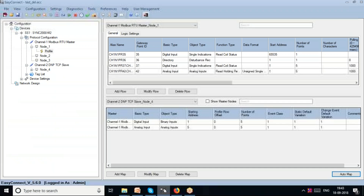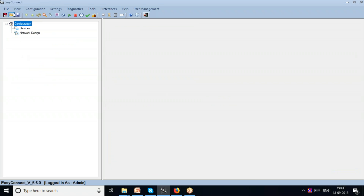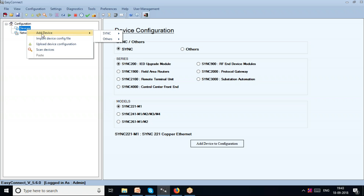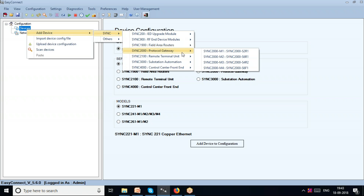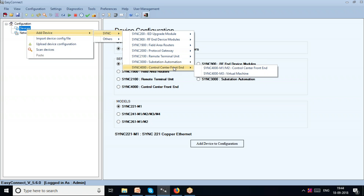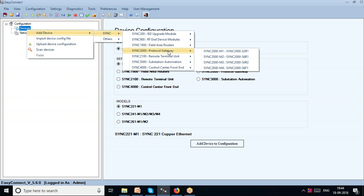Let me open a new Easy Connect file. You can see the workbench — the workspace of Easy Connect Configuration — with a root device. I'll add a Kalki device. The Kalki device could be a Sync 2000, which is our substation gateway; a Sync 3000, which is a higher-end device capable of accommodating more devices; or a Sync 4000, which is a control center front-end.